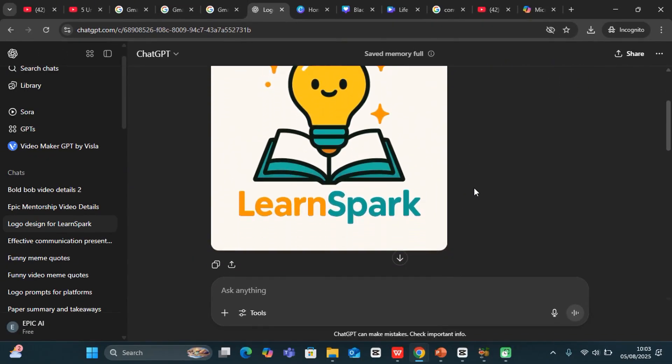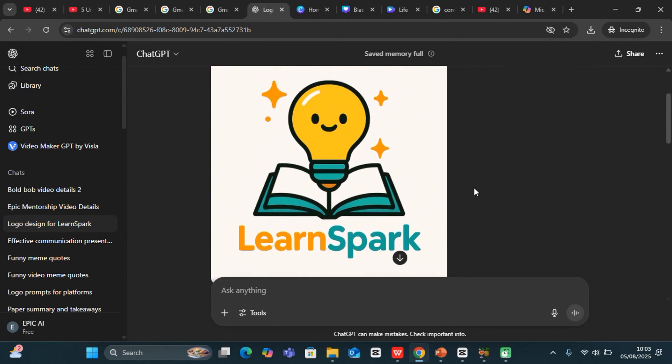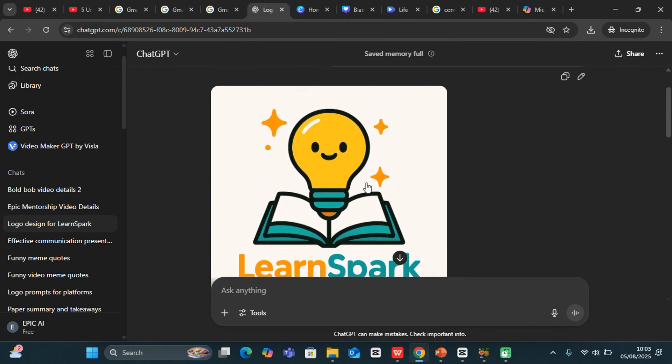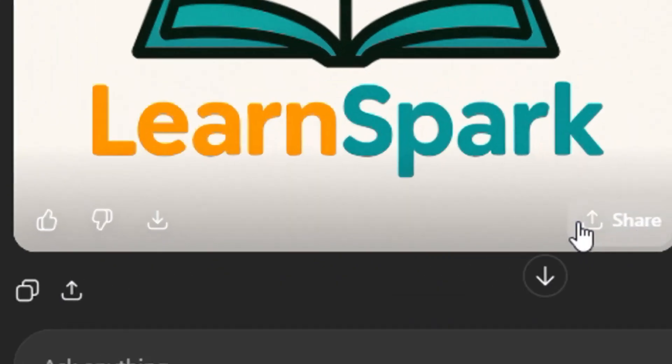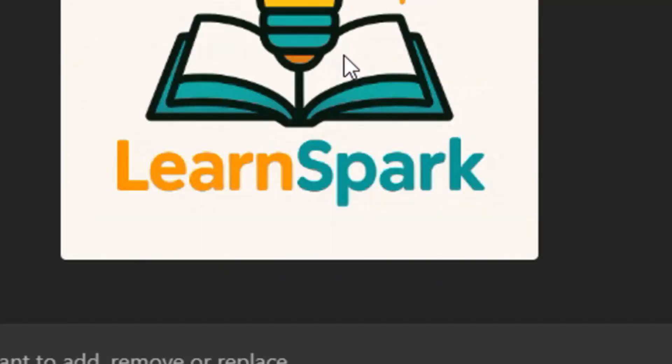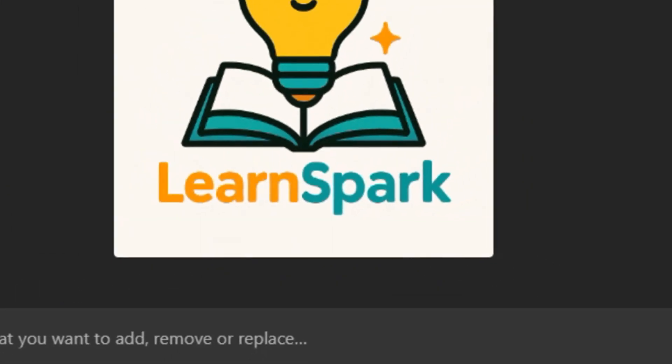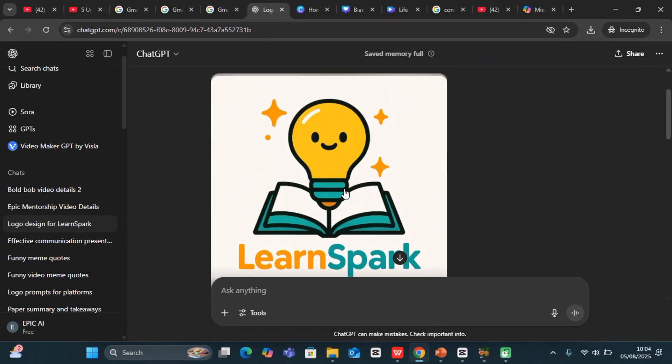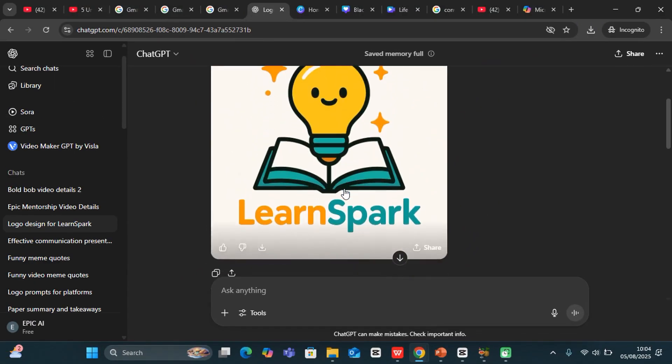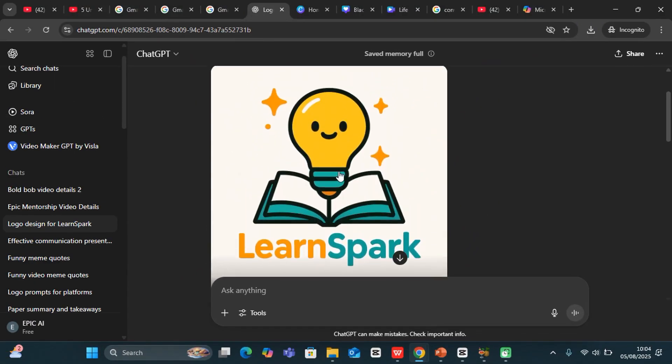It gave me this fantastic logo that is downloadable. As you hover over it, you'll be able to download it. You can see you can download that, you can share with your friends as well. Very clean and nice. You can see the simplicity with a bulb, with a book, and LearnSpark text.